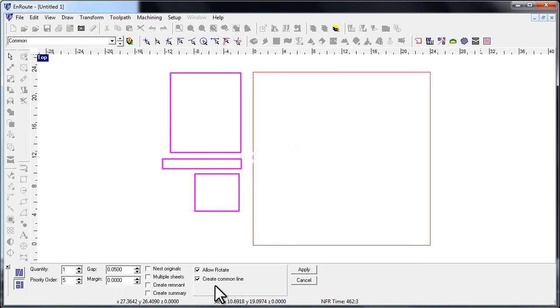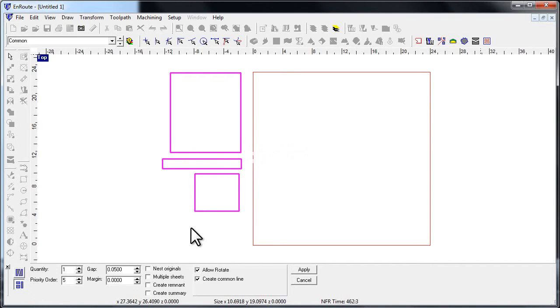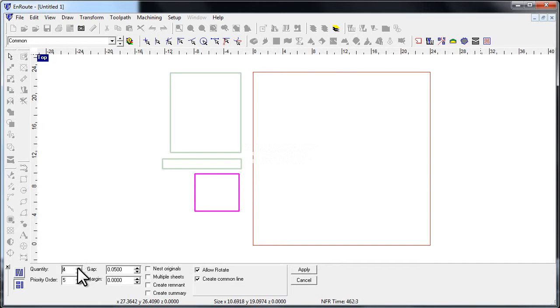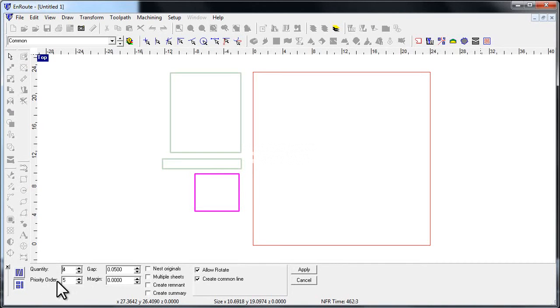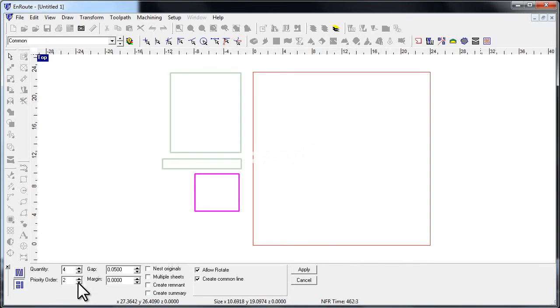They're all this pink pre-selection color, so I'm going to pick one of the objects and I'm going to say let's make four of those. The priority sets where it is in the nest and how it's going to be nested on the sheet depending on the part.